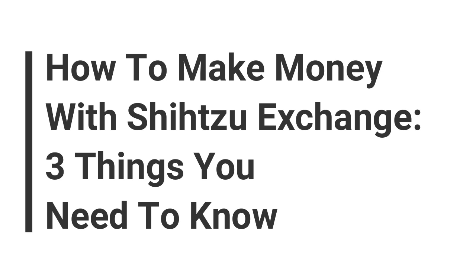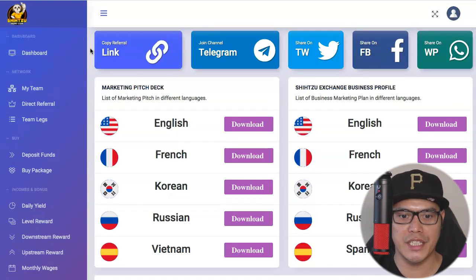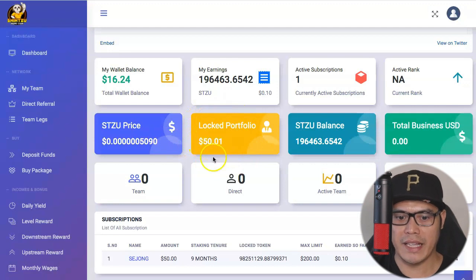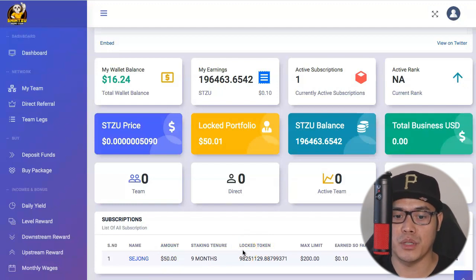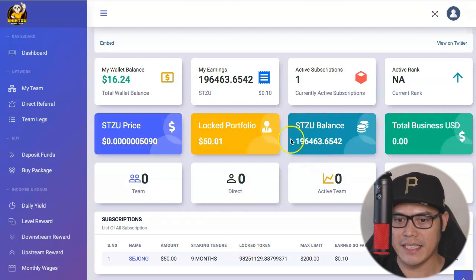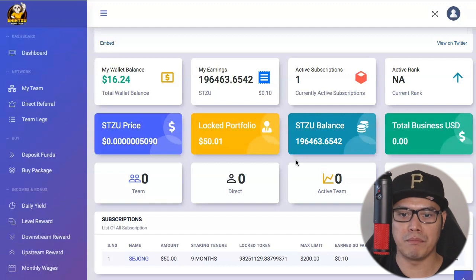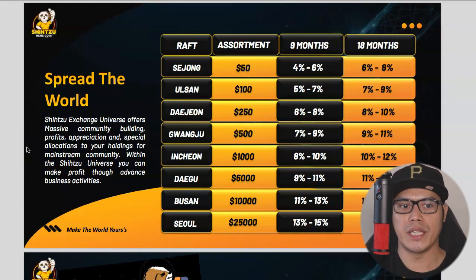In this video I'm going to show you the Shih Tzu Exchange compensation plan and the different ways on how you can earn with Shih Tzu Exchange and with the Shih Tzu meme coin. I currently got involved with this platform and so far the results are amazing. My initial investment was $50, which got me around 98 million Shih Tzu tokens, and after just 24 hours I already earned 196,463 tokens.